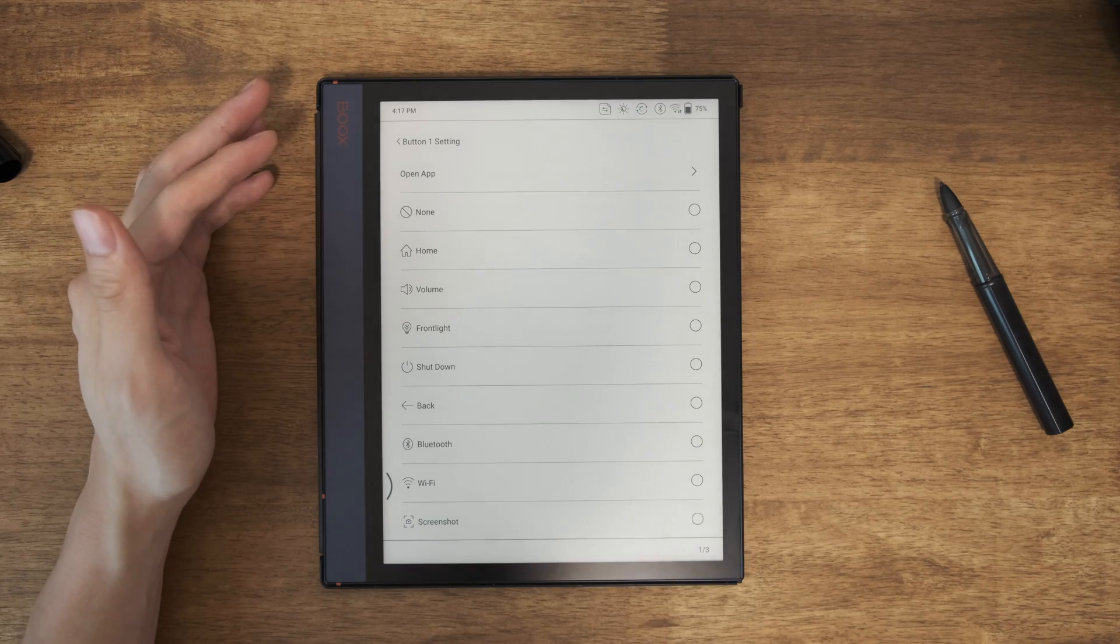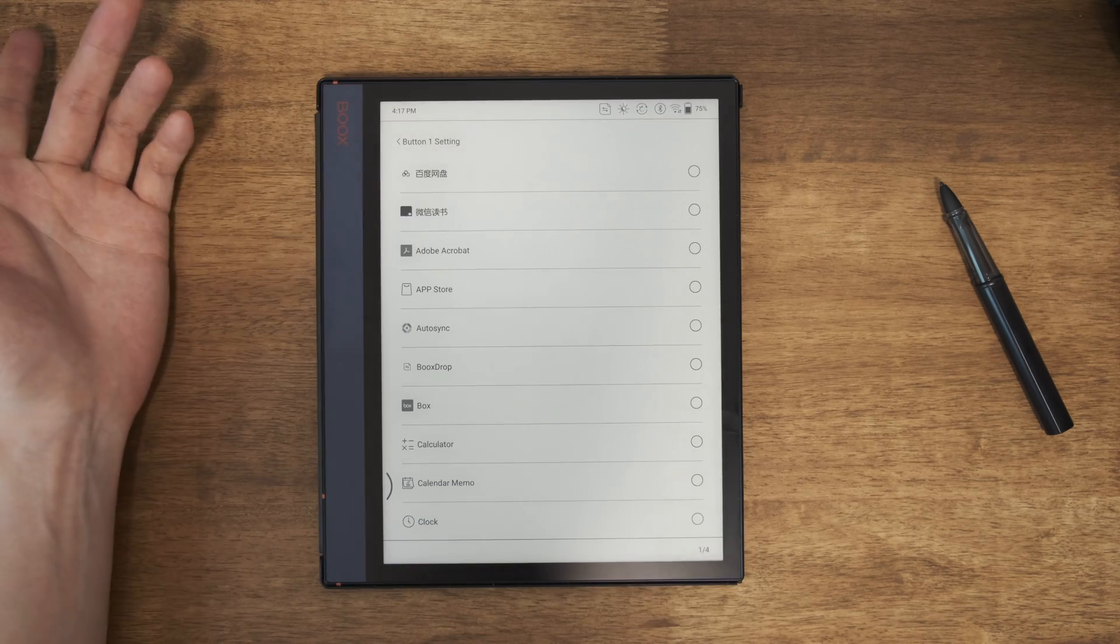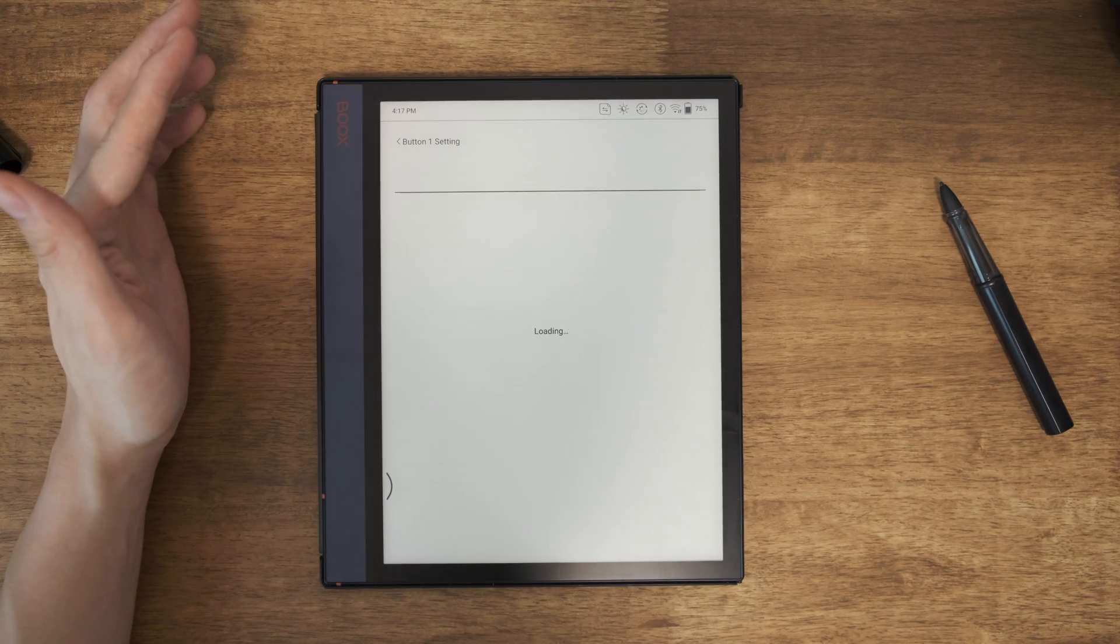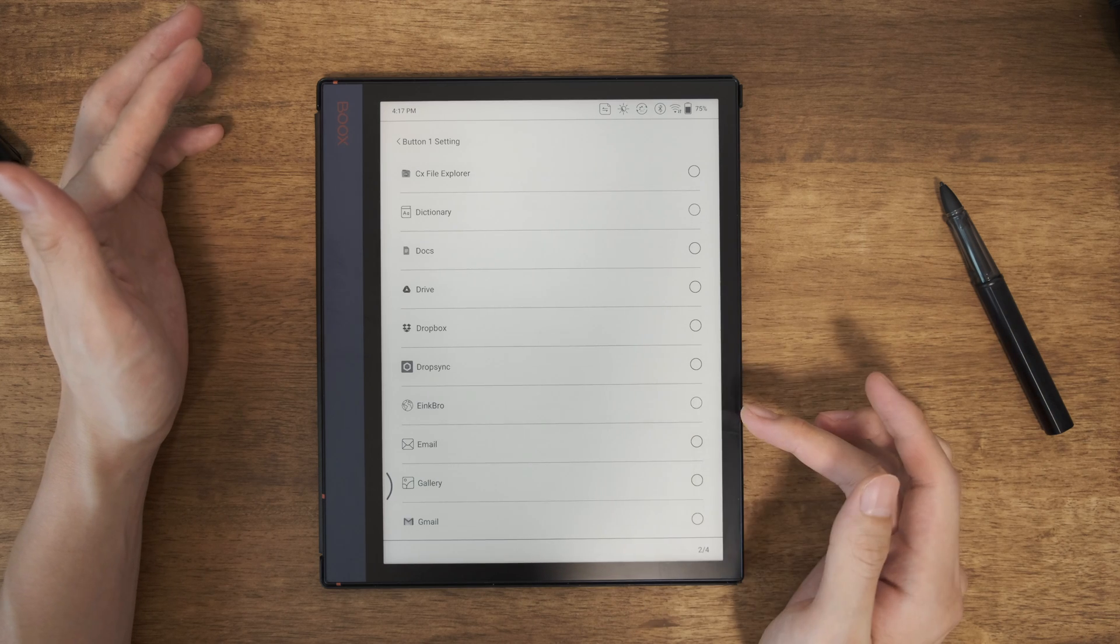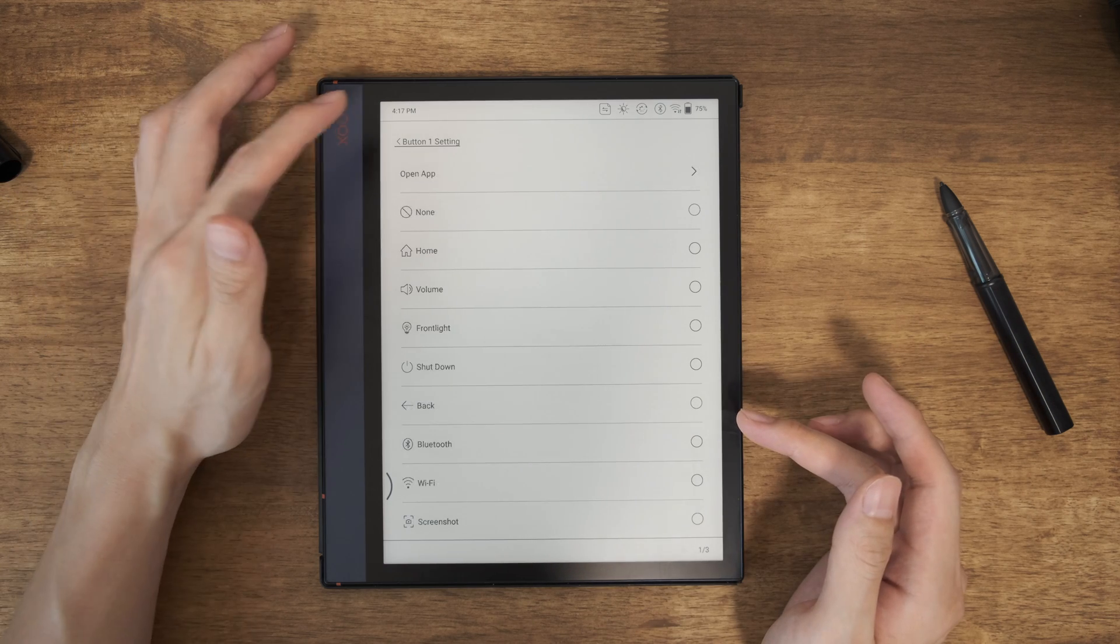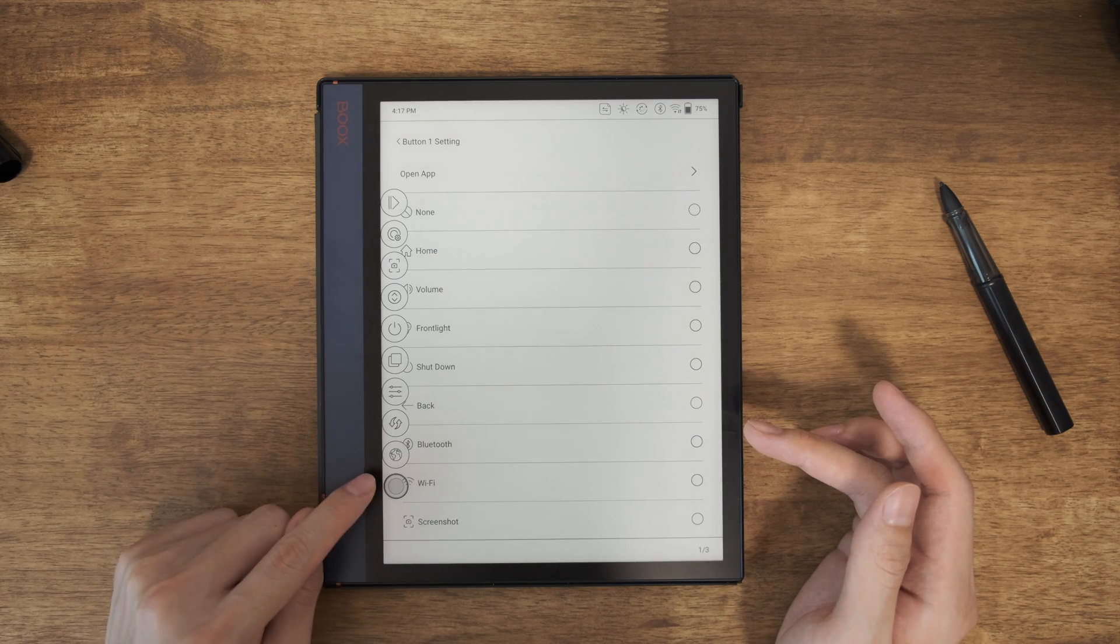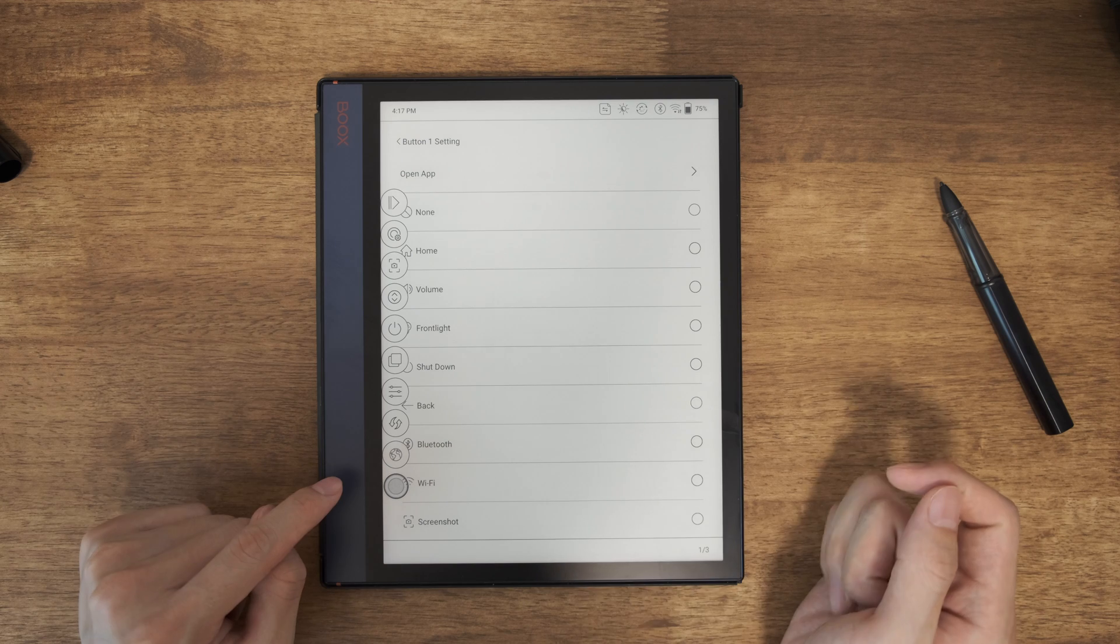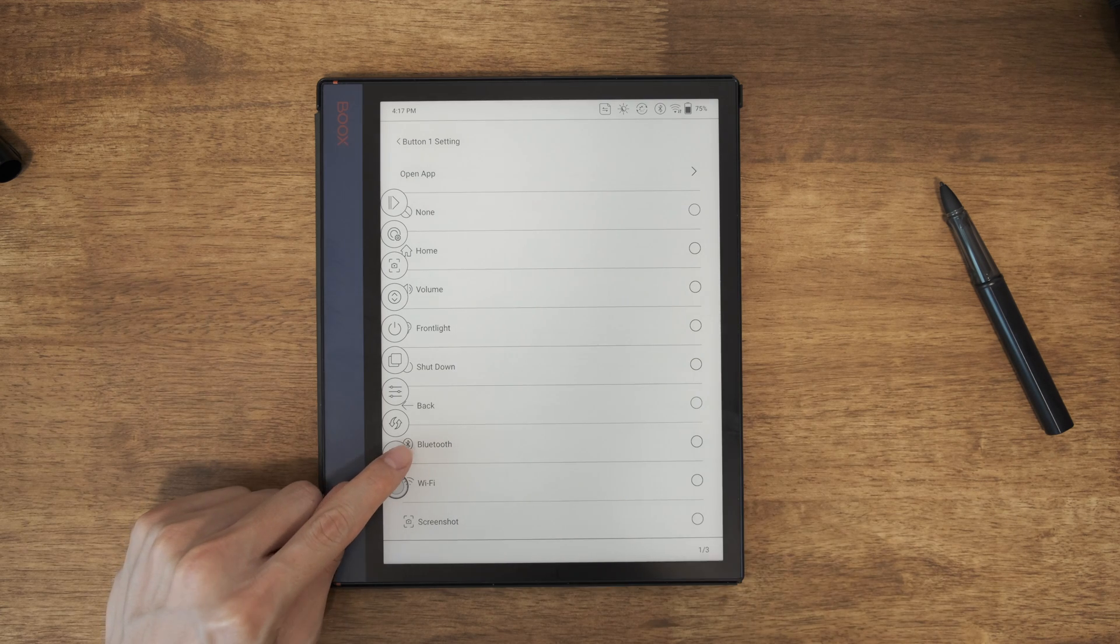So let's go back to here. And you can change it to open a certain app, any app. Let's open the browser. Why not? eInkBrow. Yeah. Let's see how it works. This one. Okay. The app icon will be shown here.